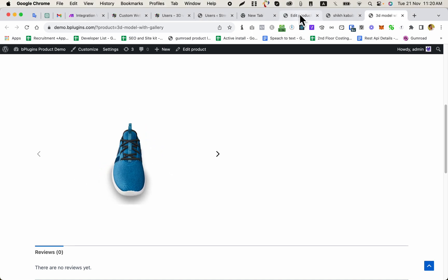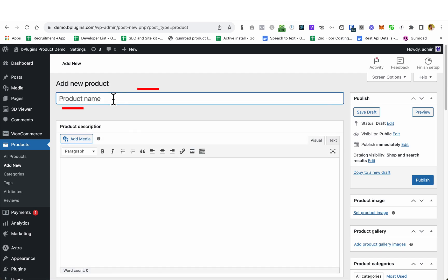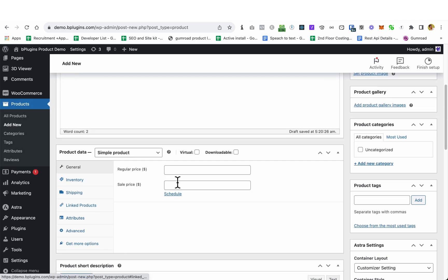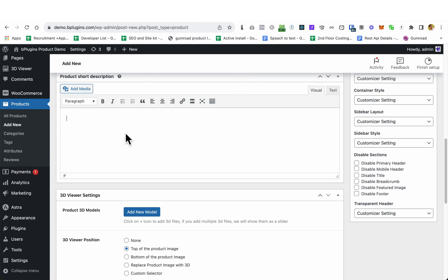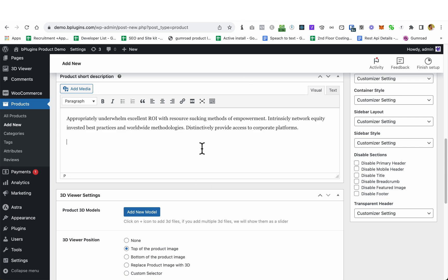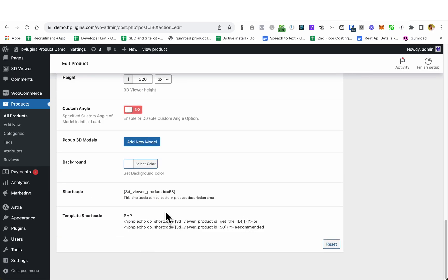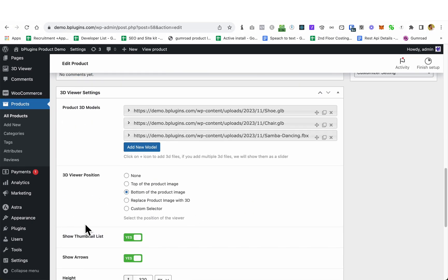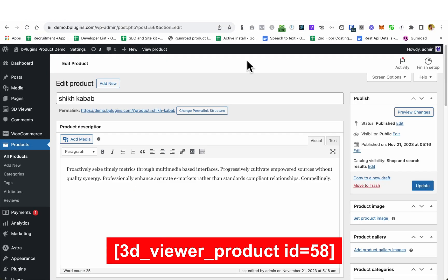Now suppose you want to show this same 3D model gallery on another product. You have a different product but want to display this gallery on it. Simply add another product, give it a name — let's say 'Demo' — add some description text and a price. Now, to display the gallery from the previous product, go back and edit that product, copy the shortcode for that gallery, and paste it into the product description of the new product.